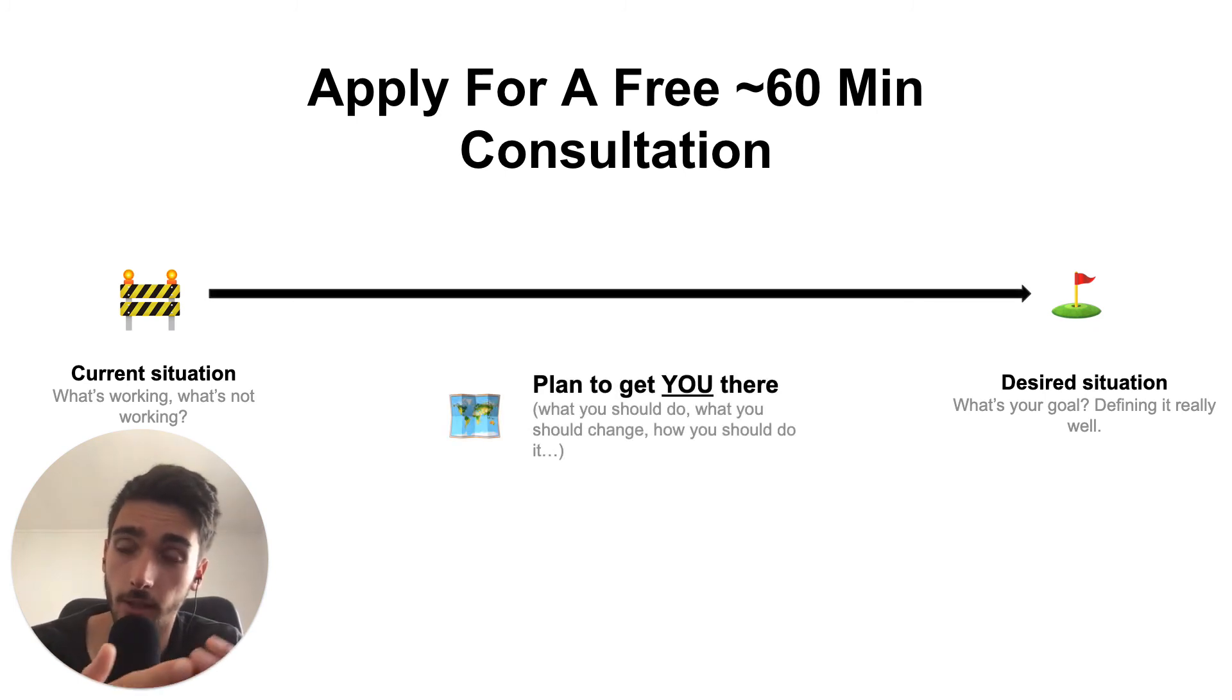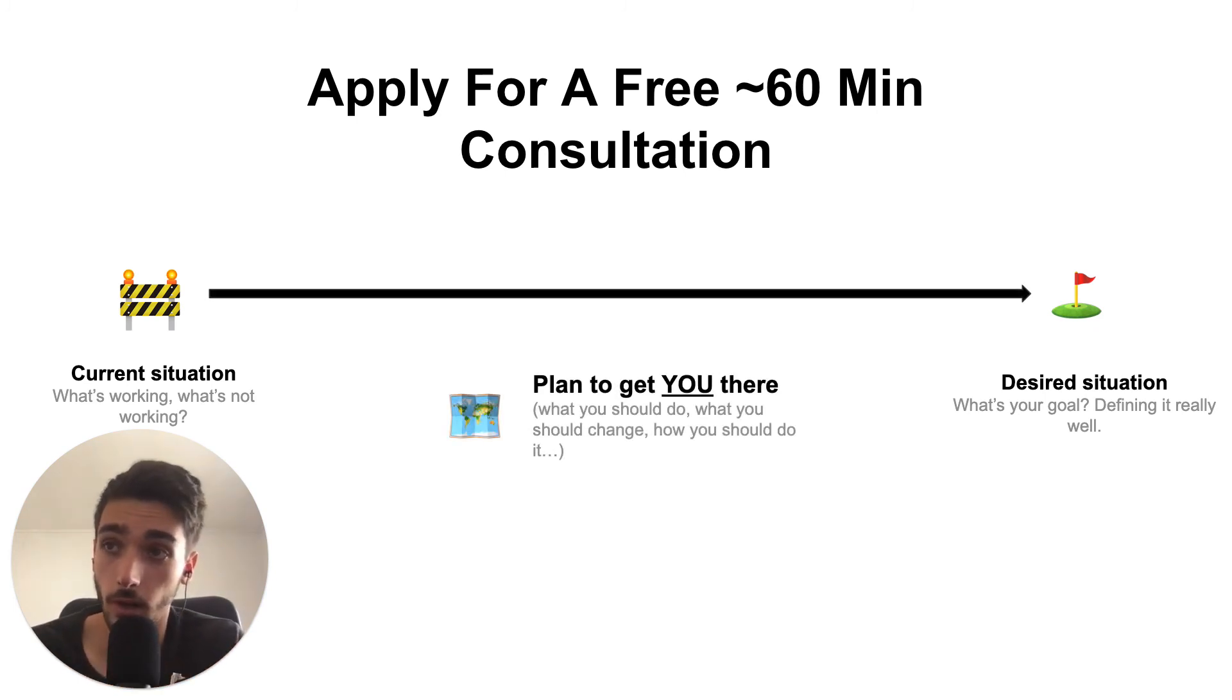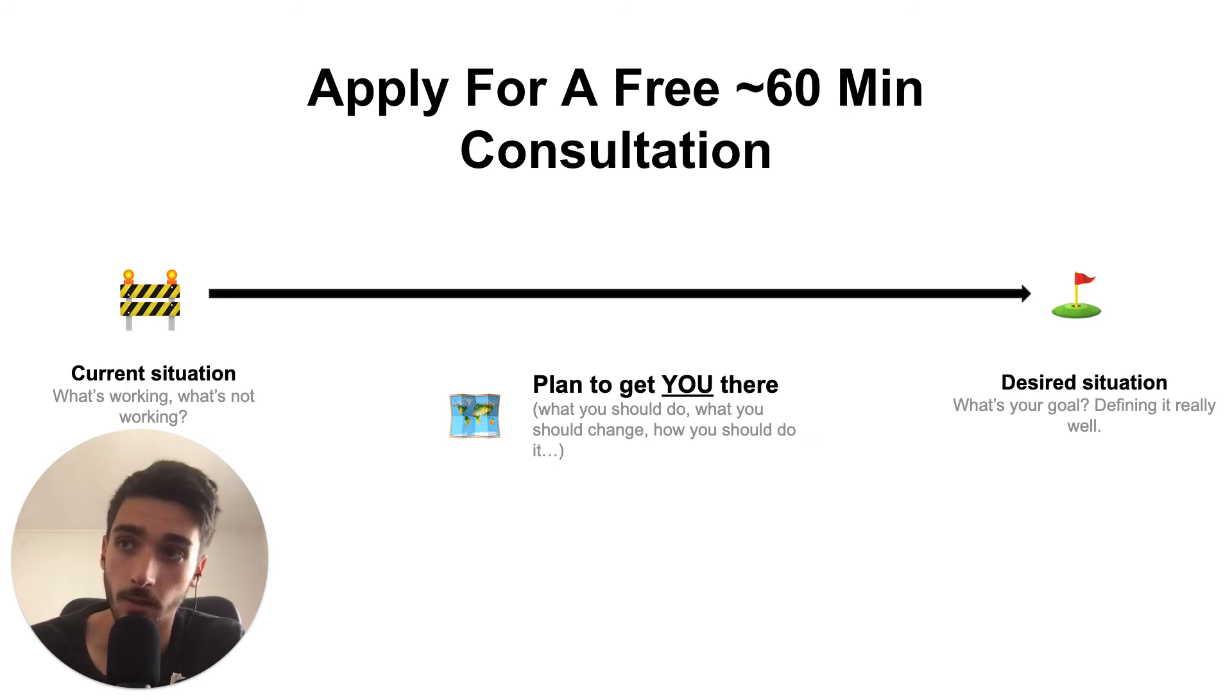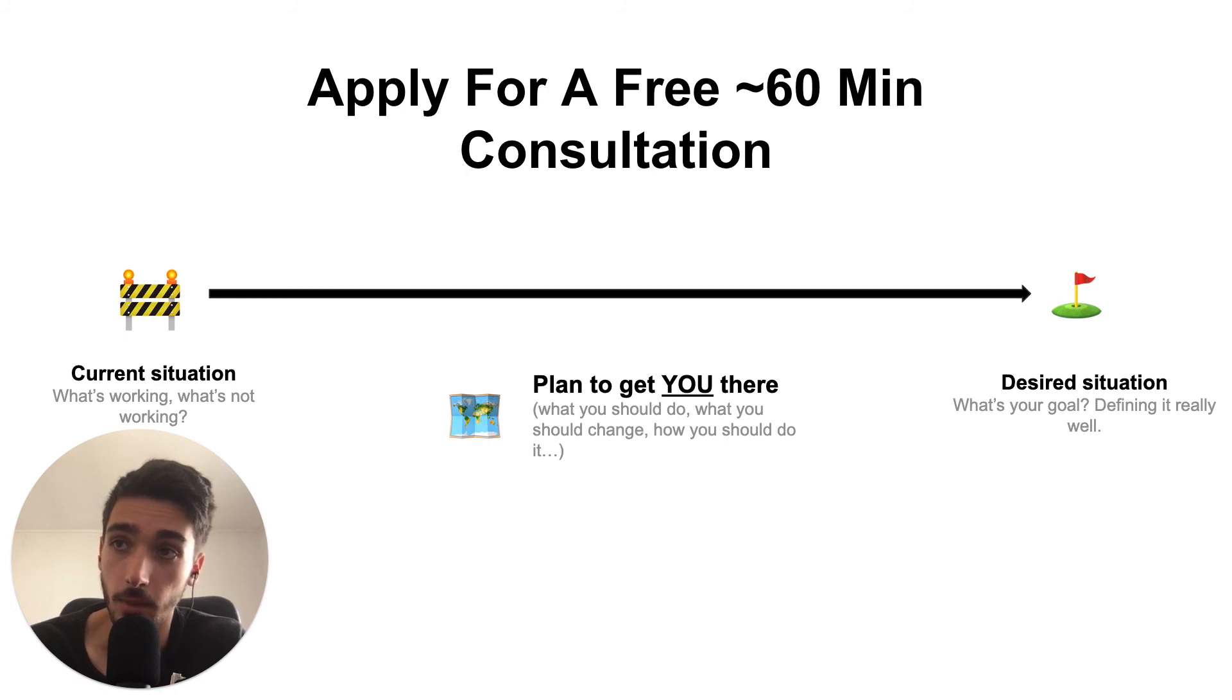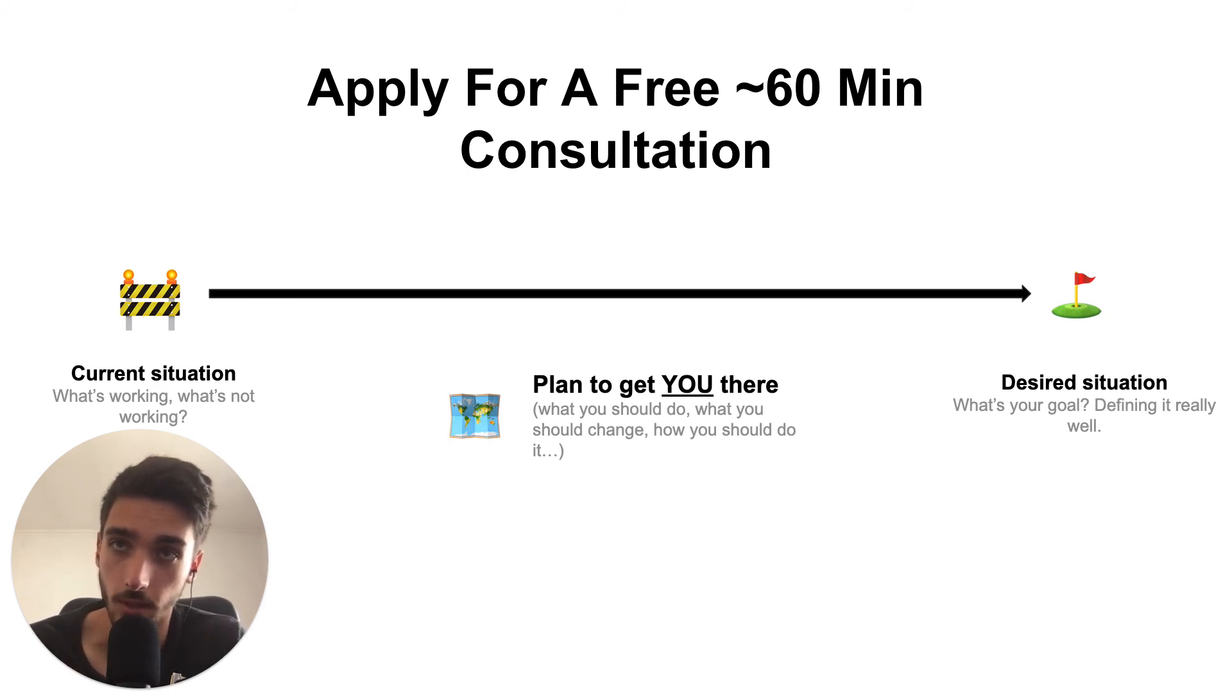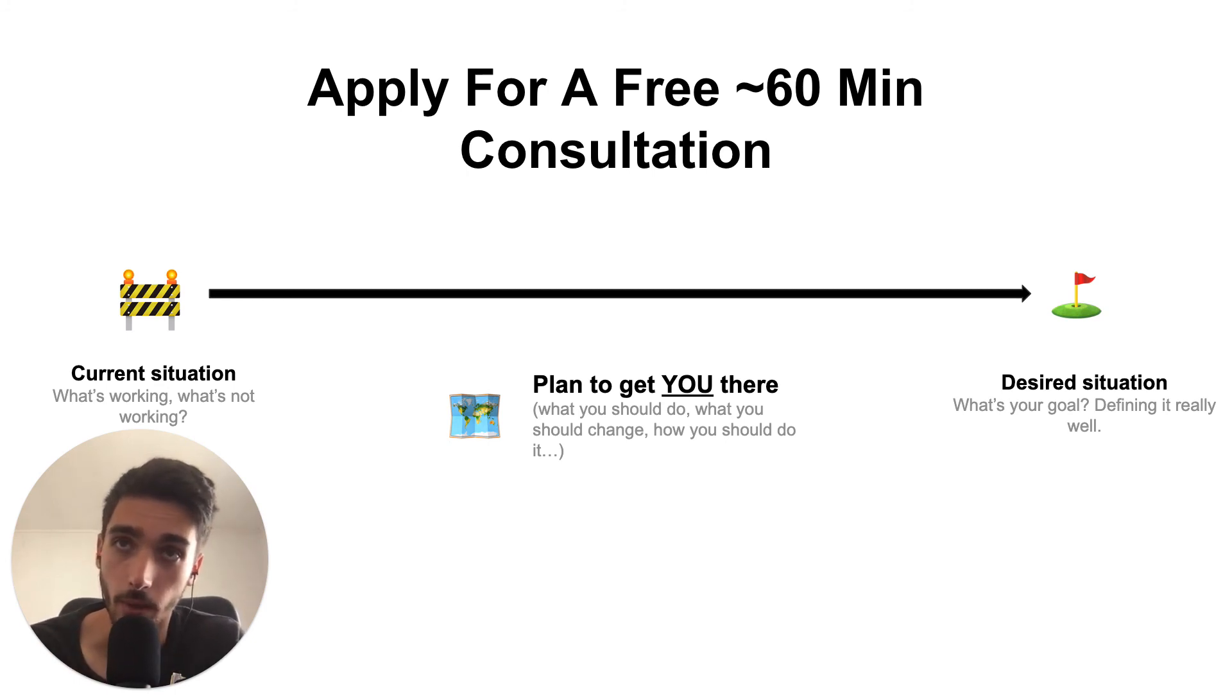So you can go from your current situation to your goal, right? And during the call, I'm actually going to share with you what you need to change and how you need to change it to get there. So that's the clarity. That's the value of that call is me showing you what you need to change and how you need to change it. So we walk away with extreme clarity.